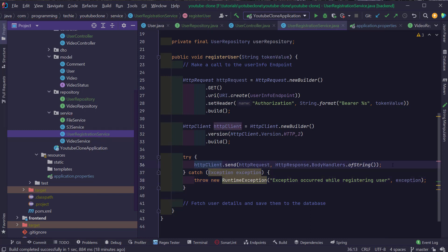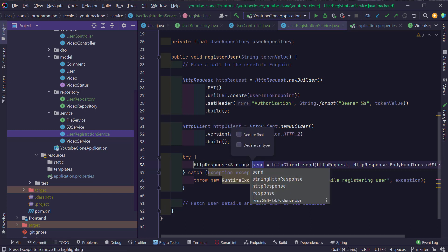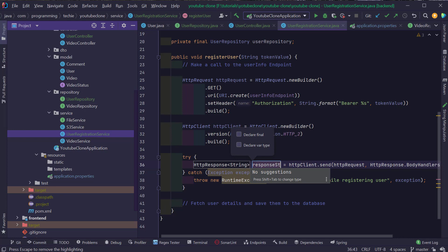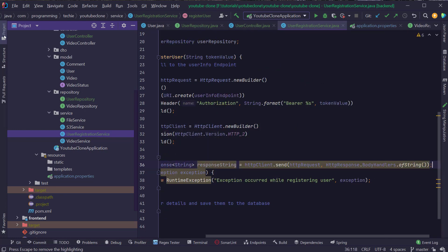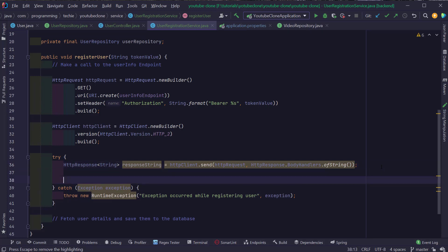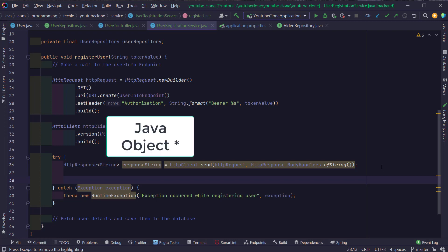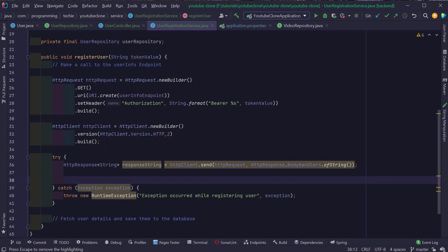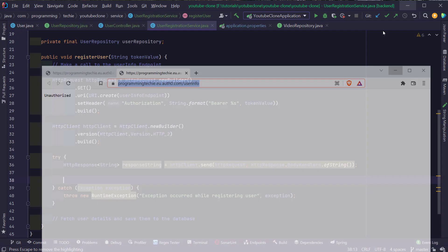We can save the response we get from the HTTP call into a new local variable called responseString. Now we have to parse this response string into a JSON object. But first, let's understand how this response looks. We'll make a call to the userInfo endpoint from Postman to see the structure.